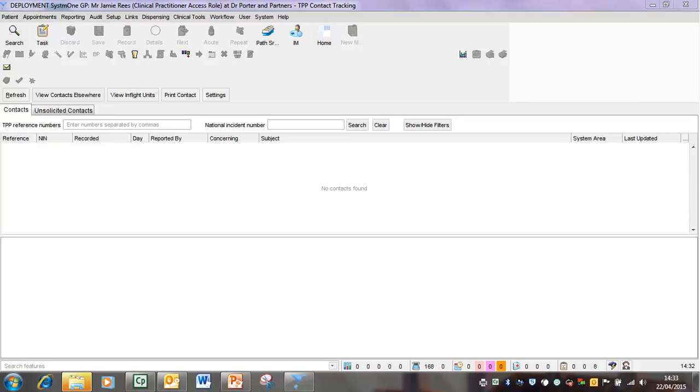To ensure maximum information is included on the evacuation list, all staff should check their location is recorded on System 1. And I'll show you how to do this in the next slide.